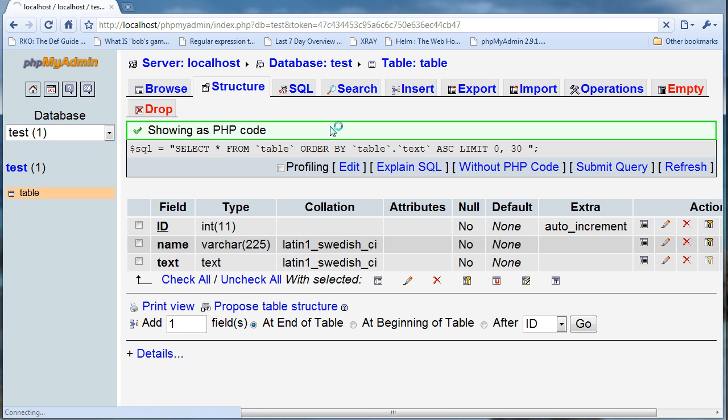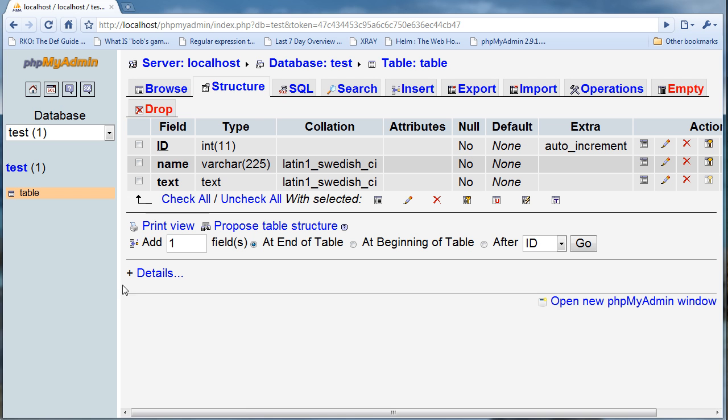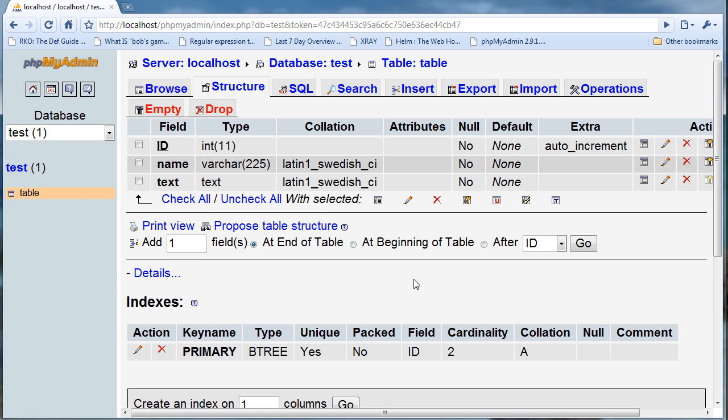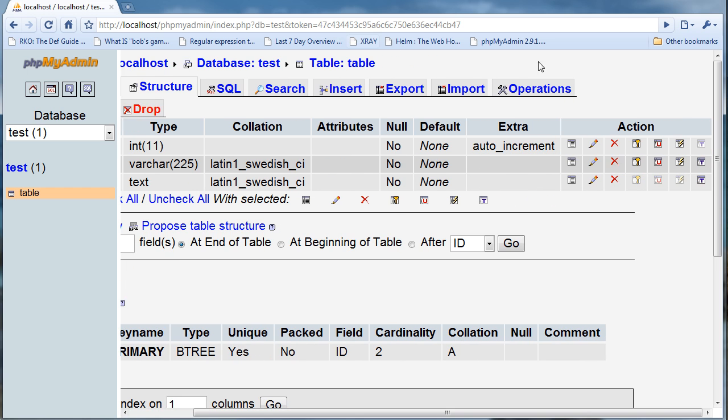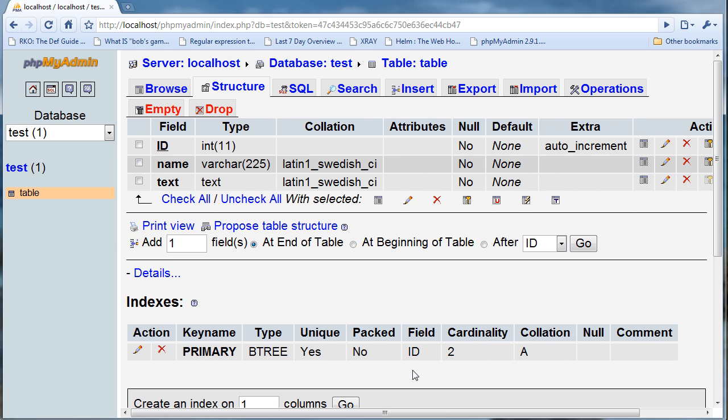What that means is that is the key and you cannot have any duplicate keys. So I can't have the same ID of one and somebody else also have the ID of one. I'll give you an example of that.